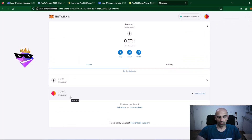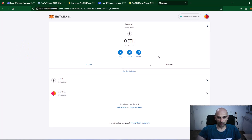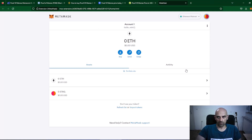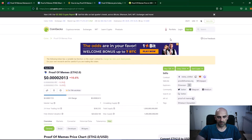Open your MetaMask. When you open it you will notice there is another coin in Ethereum Mainnet and this coin is ETH2.0 — this is the Proof of Memes. Now you can copy your wallet address and paste it in a text file to use later in the mining software. Now close MetaMask and let's find where we can mine this token.